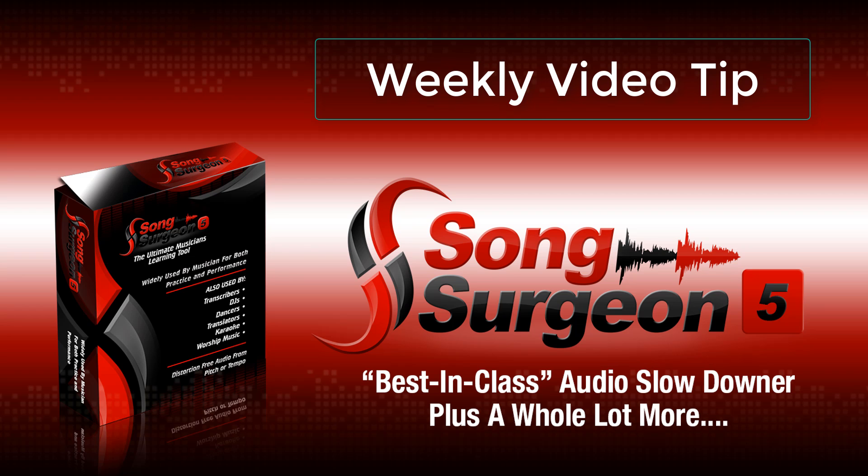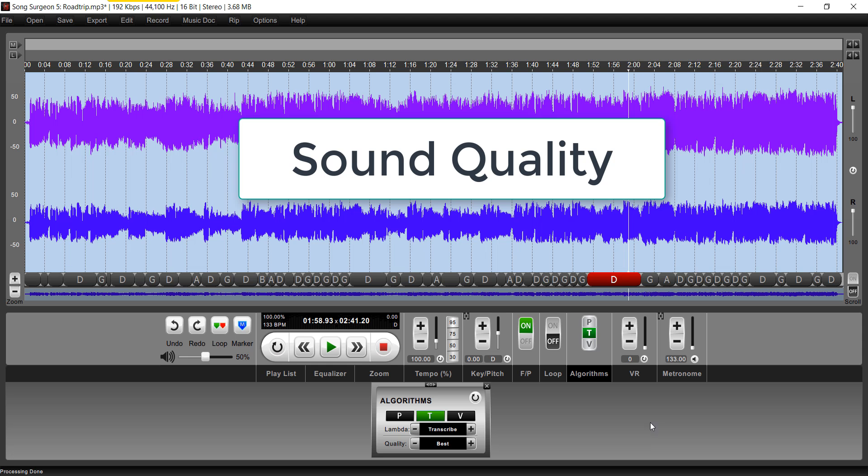Greetings, everyone. This is Jim Todd with Song Surgeon, and in this weekly video tip, we're going to talk about sound quality.